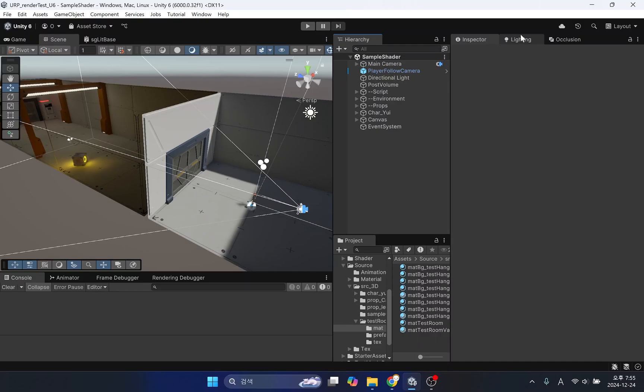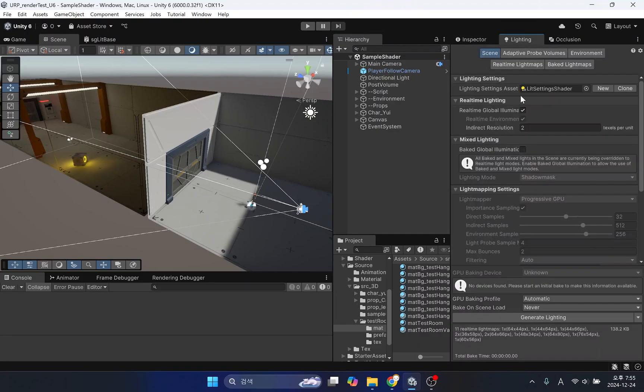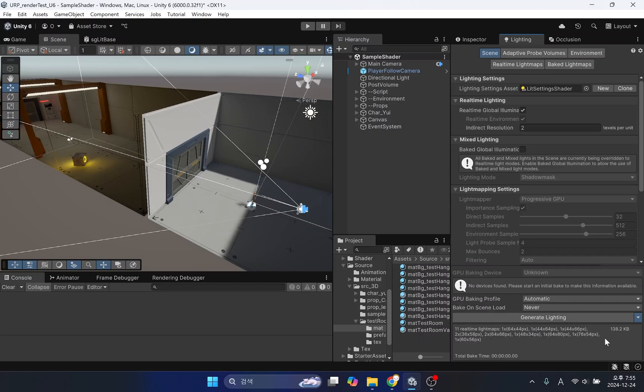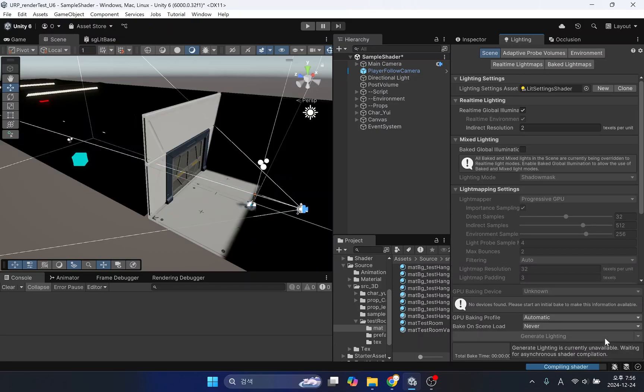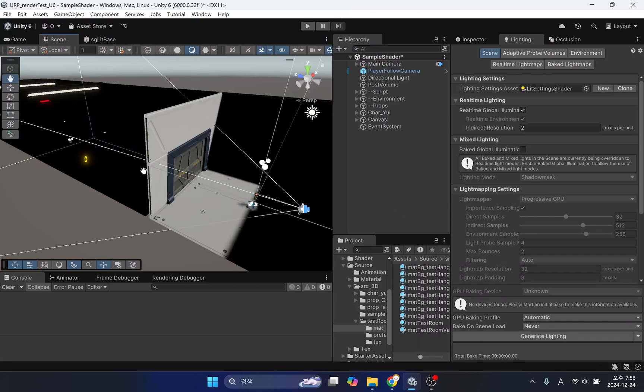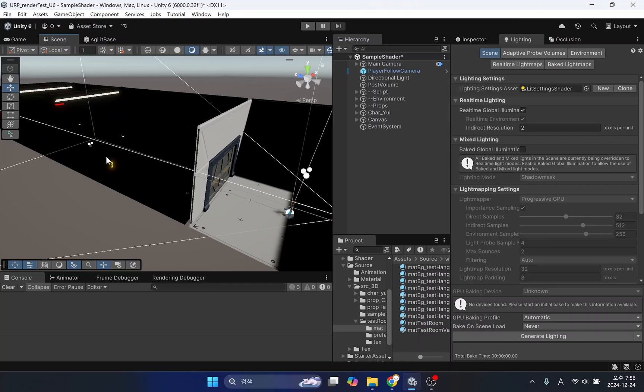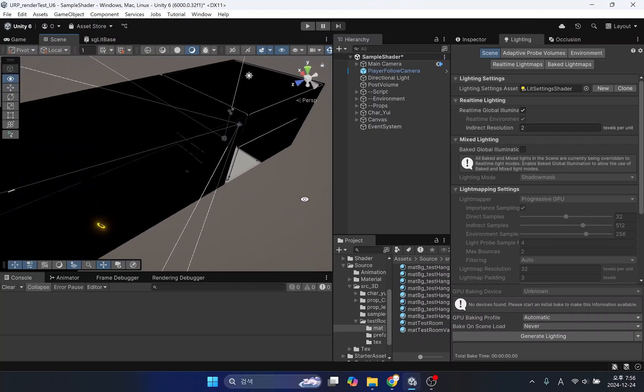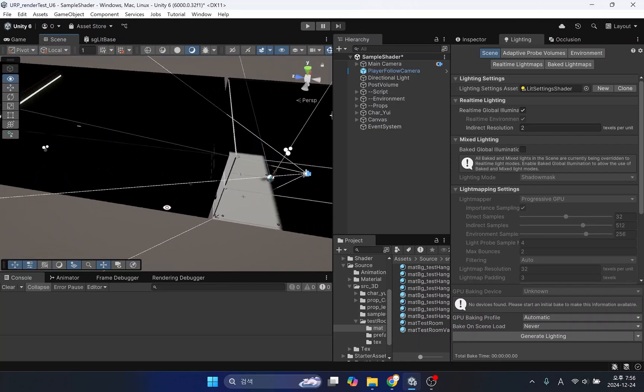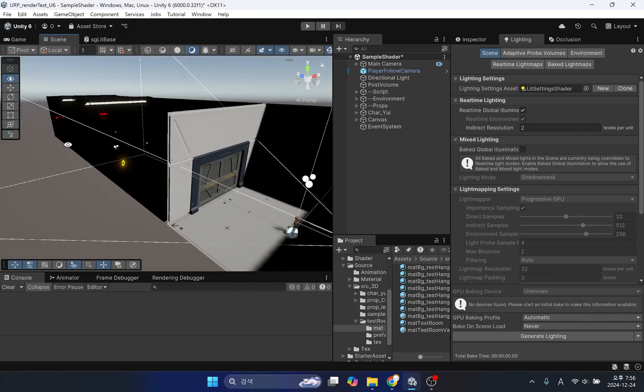Since we already have real-time GI data in our sample scene, let's clear the GI data by pressing the clear bake data button in the lighting tab. Now this background only has brightness and darkness due to directional light.